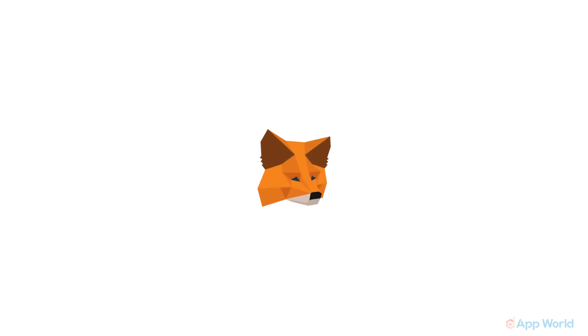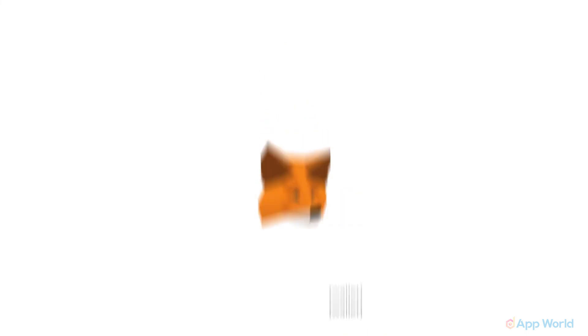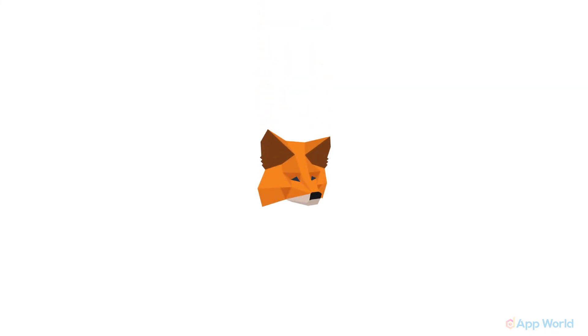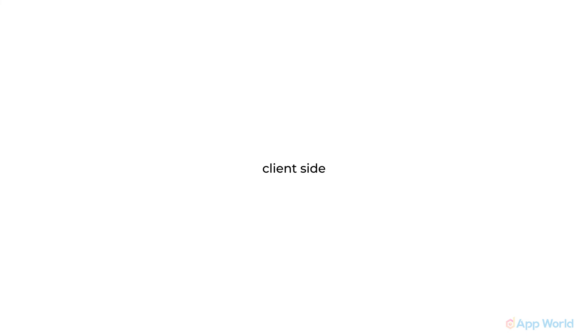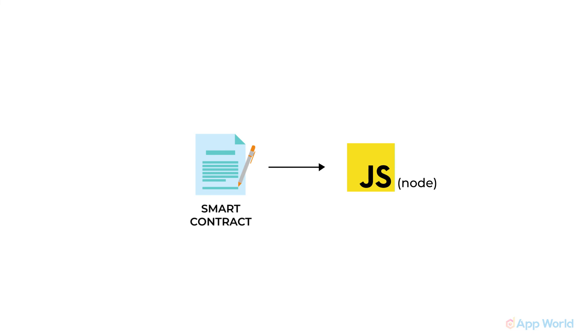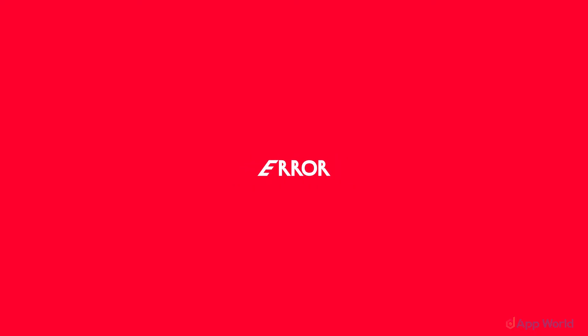You have to initialize web3 with a web3 provider. Most of the dApps opt for Metamask since it's also a wallet and easy to use for dApp users. One thing to note here is that Metamask is a browser extension and can only be accessed from the browser and not from the server. Therefore it is best for client side of application. So if you try connecting a smart contract from Node.js using Metamask, server will throw an error.